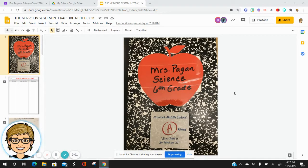This is Mrs. Pagan, and this is a video guide for 6th Grade Science Nervous System Interactive Notebook.